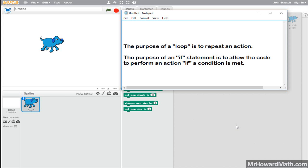Hello, I'm Mr. Howard, and in this video we will be looking at loops and if statements. This is a very basic video for Scratch, but it will give you the basics so that you can then explore and use trial and error to apply loops and if statements in your code. The principles of loops and if statements are the same in Scratch as they are in text-based languages like Python and Java.